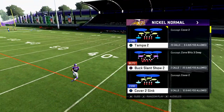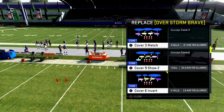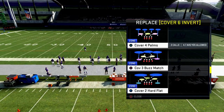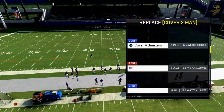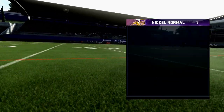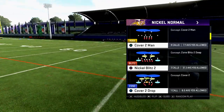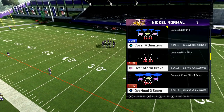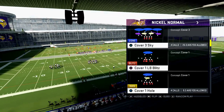Let's jump into Nickel Normal. I want to talk about Cover Three Match, Cover Four Palms, Tampa Two, and Cover Four Quarters. Cover Four has been the hot defense people want to run this year because most other stuff isn't working the way they want.